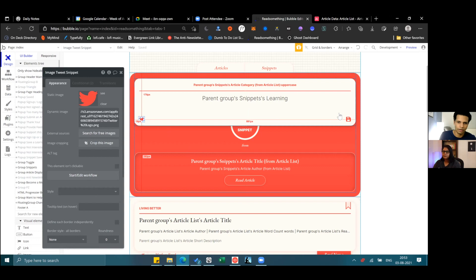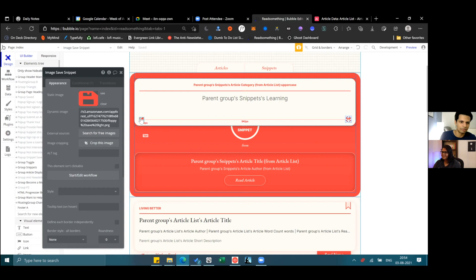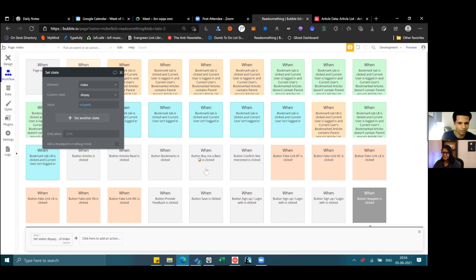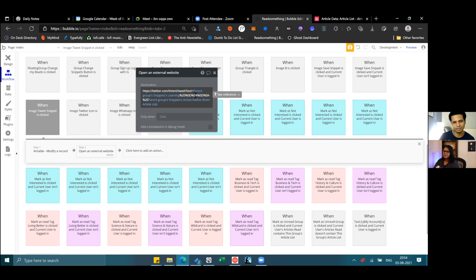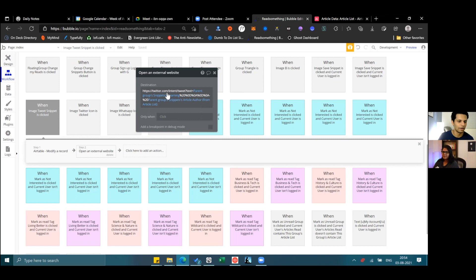This one gives you the category of that snippet. This button lets you tweet out the snippet — it uses a plugin that opens an external website. The Twitter URL uses specific characters for spaces and combines dynamically with the group's data, so it changes based on which snippet has been displayed. This other button lets you save the snippet to your profile.